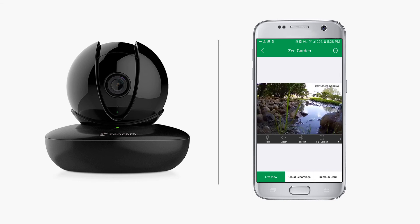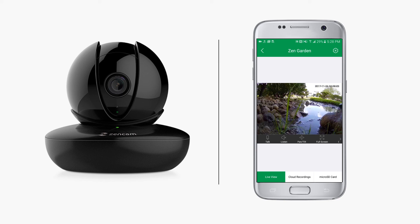We hope this video helped you learn how to connect your ZenCam to your Wi-Fi network using the ZenCam app on your mobile device, along with how to access some key features of the app.